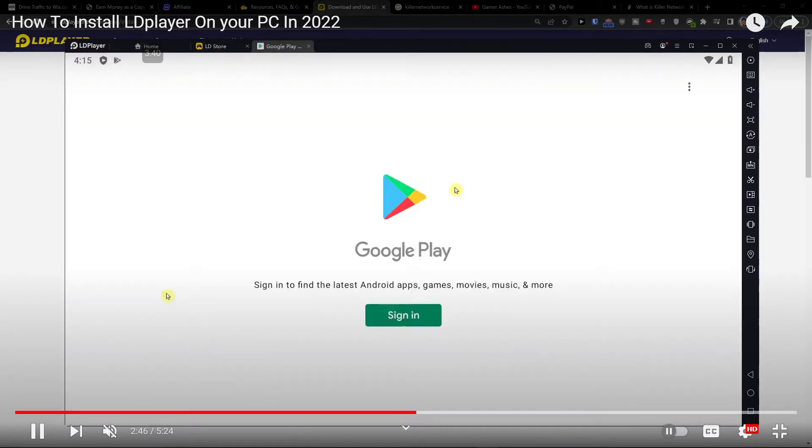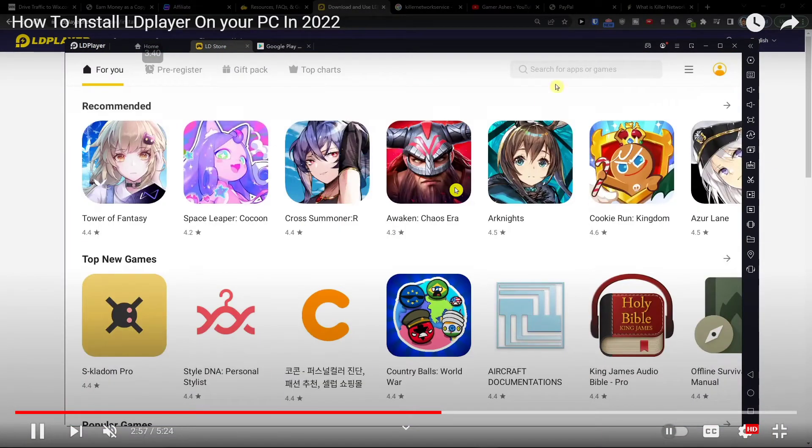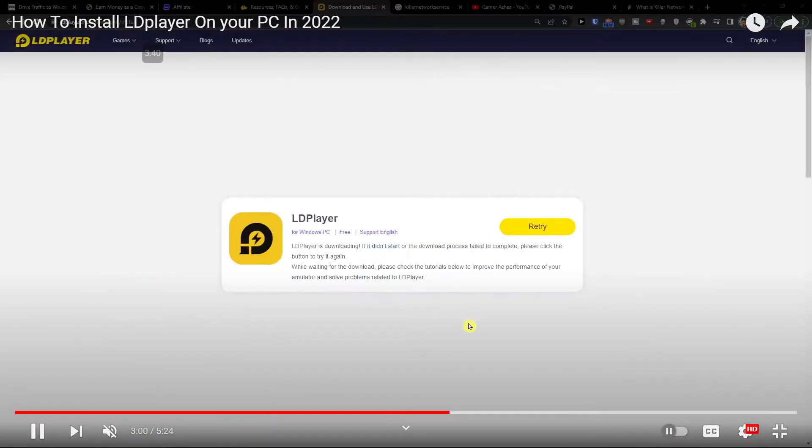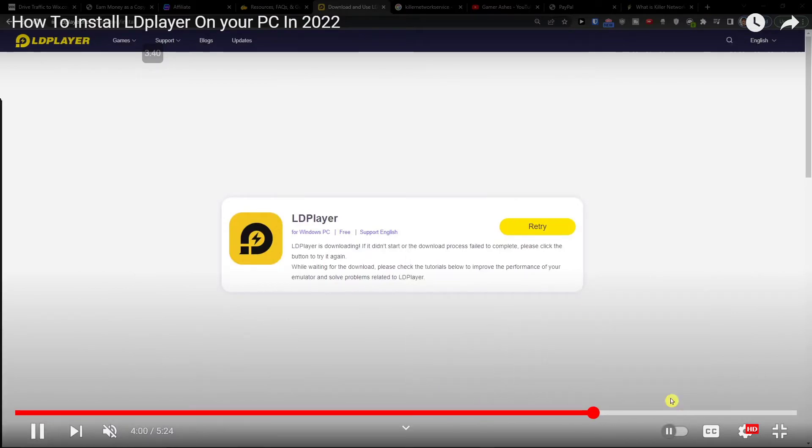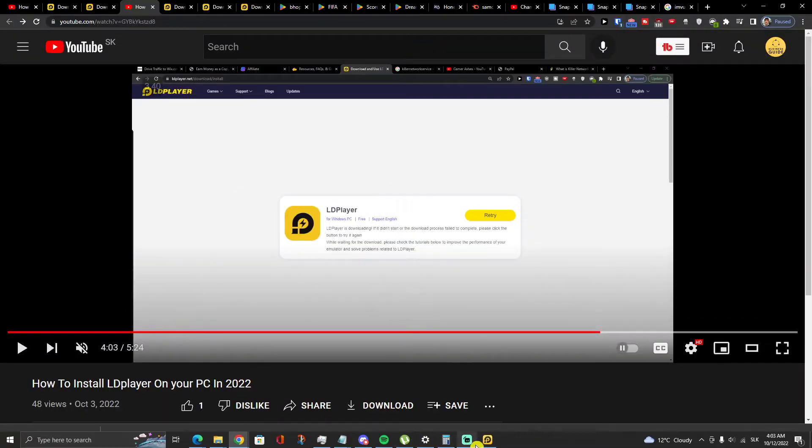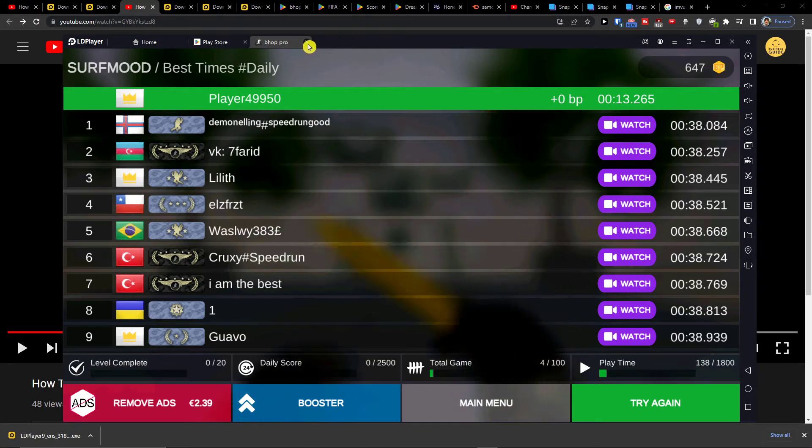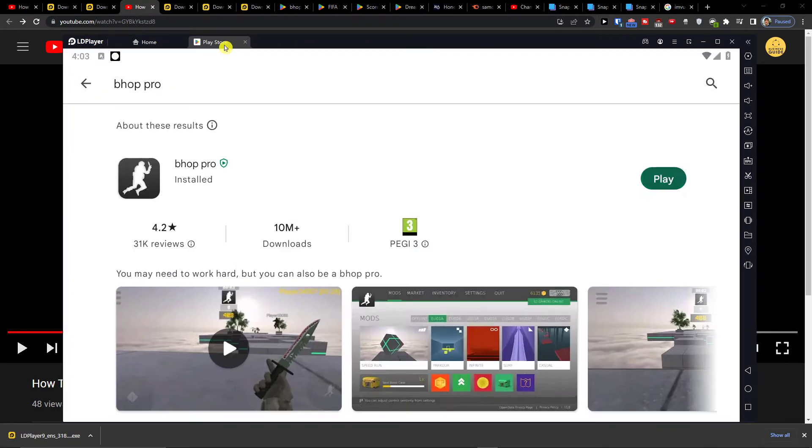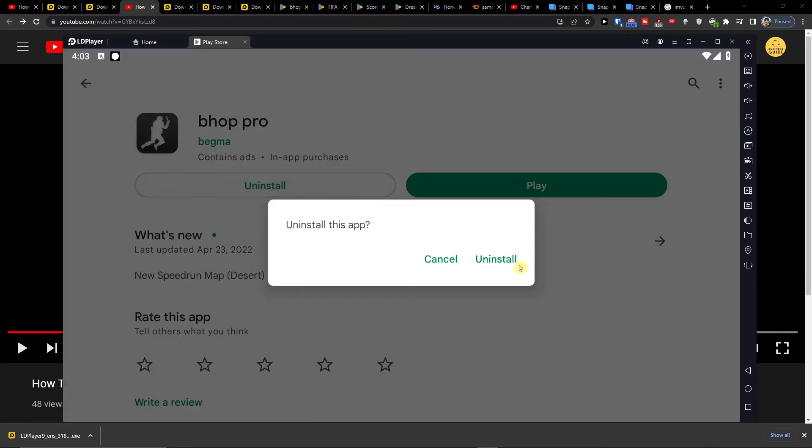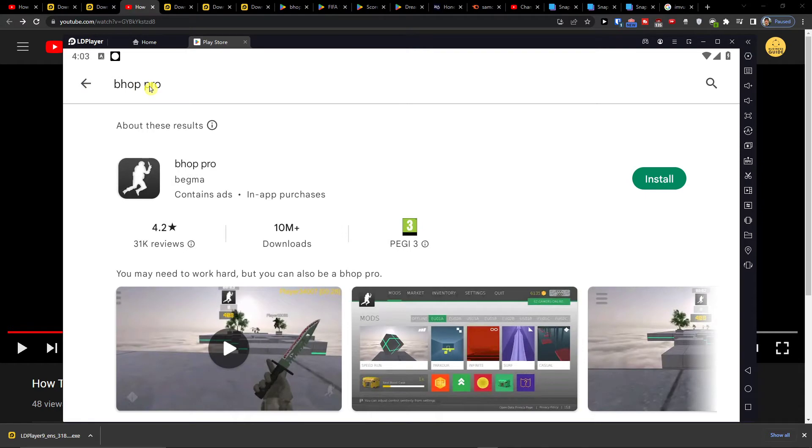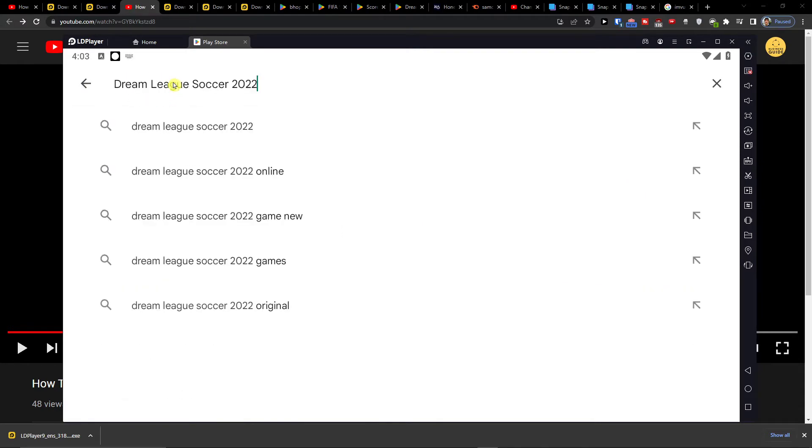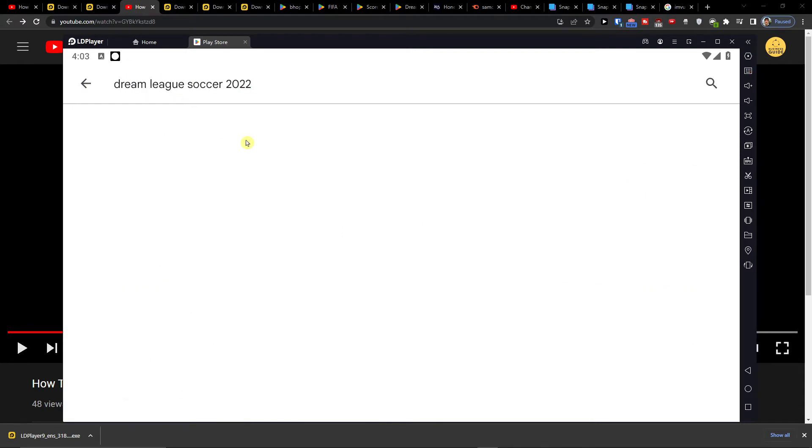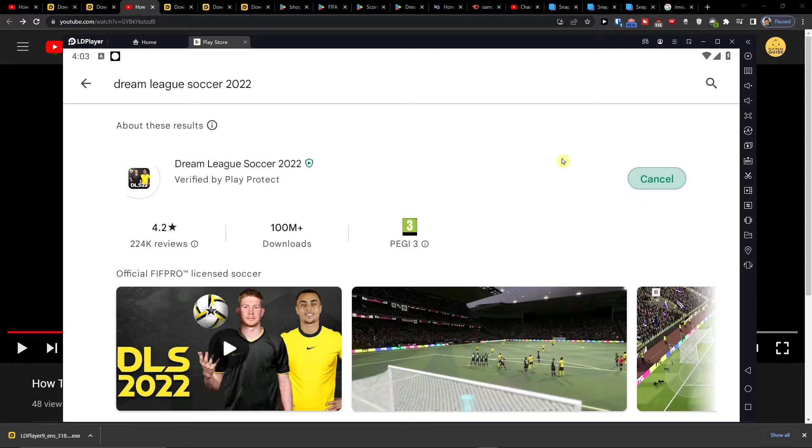So you're going to choose Play Store, sign in, and when you're going to open LD Player, I'm just going to write here DreamLeague Soccer and I'll press install.